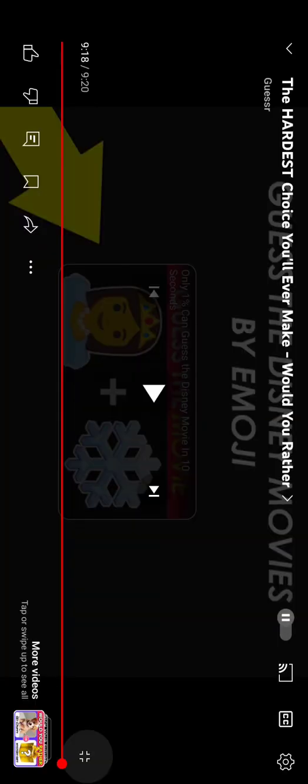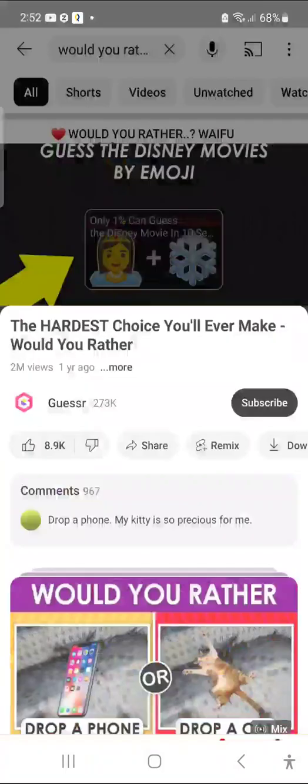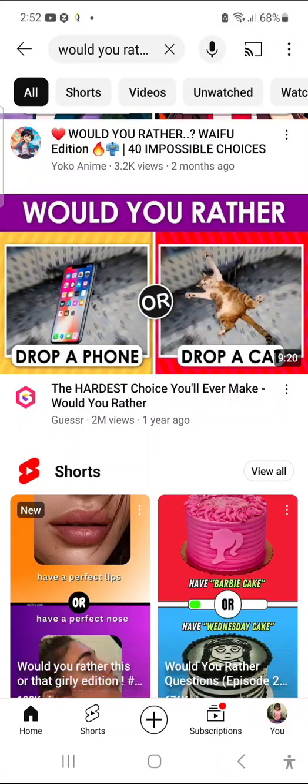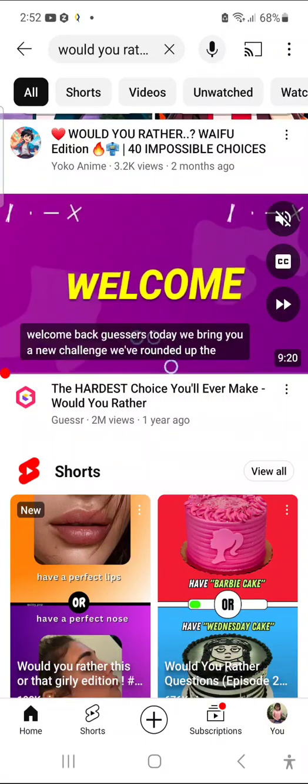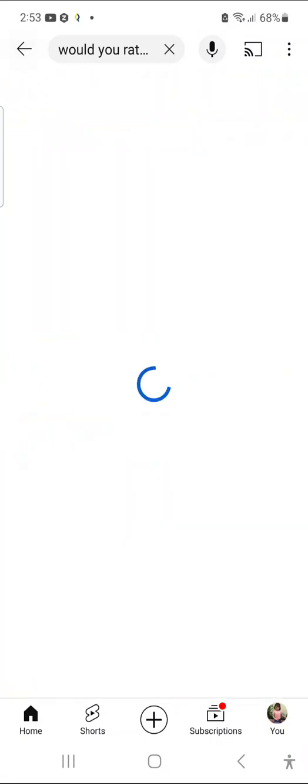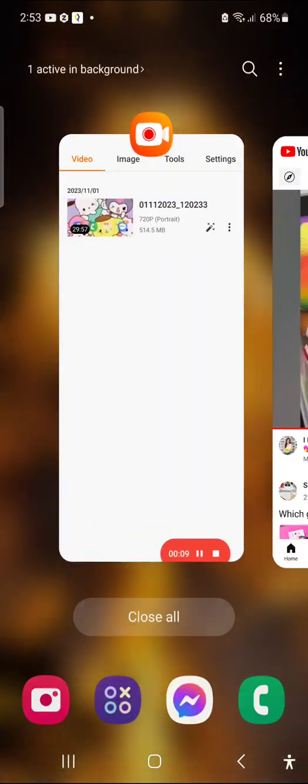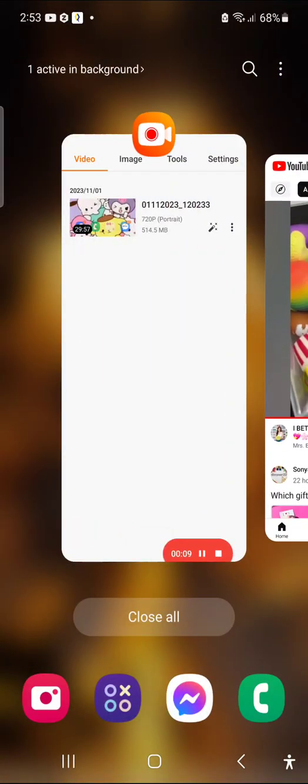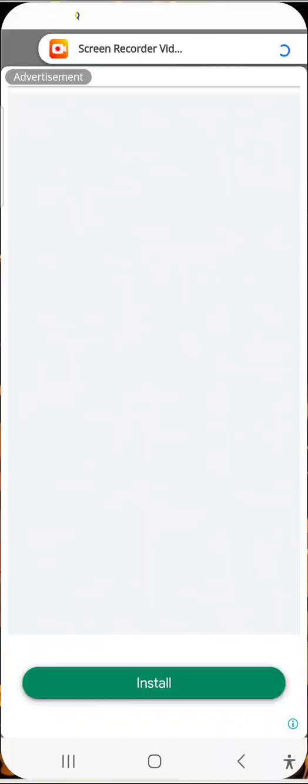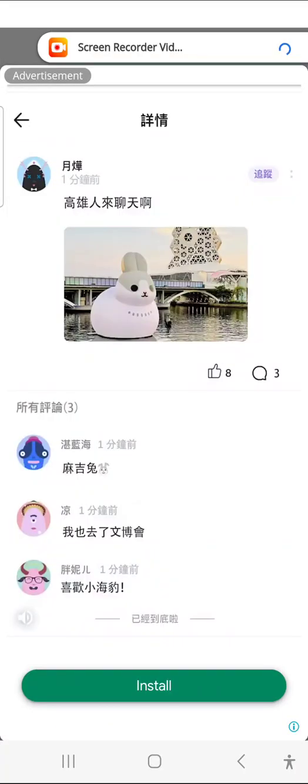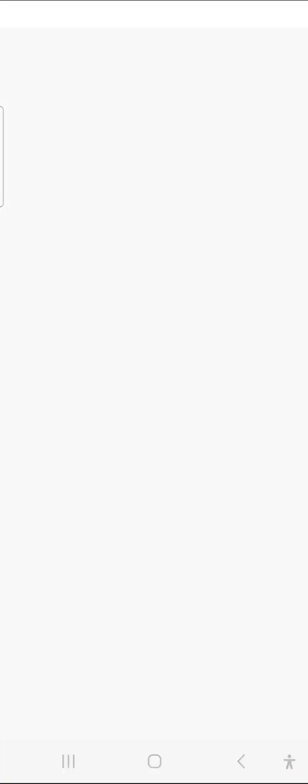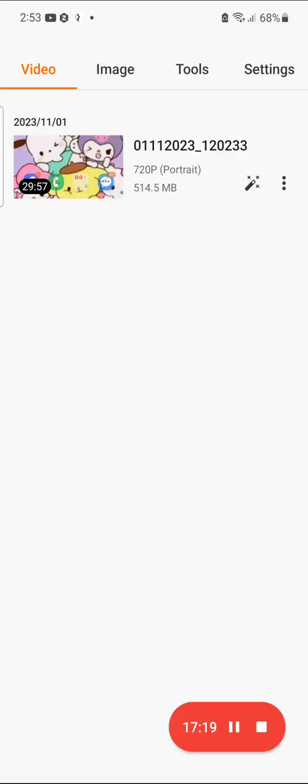Click on this video and guess the Disney movies by emojis. All right, now we're going to... Bye, guys. Thank you for watching. Bye. Love y'all.